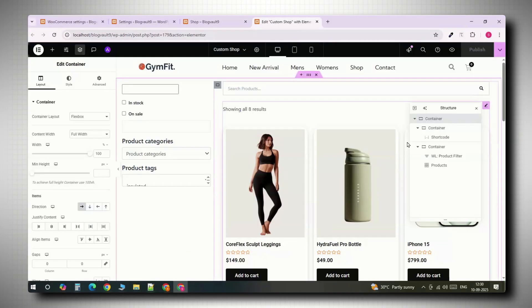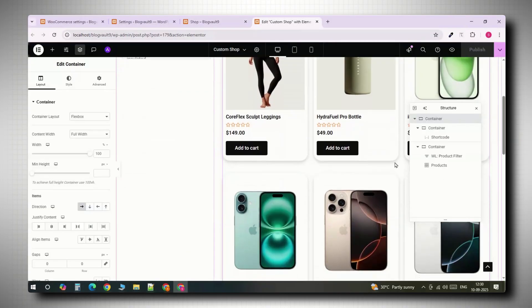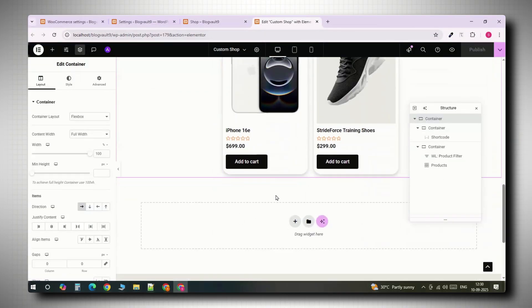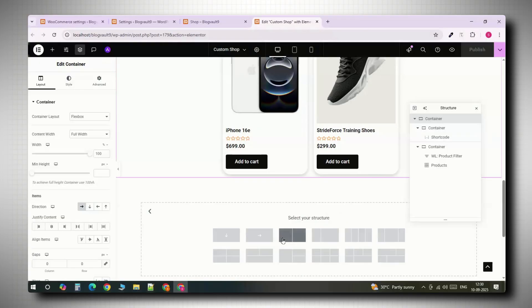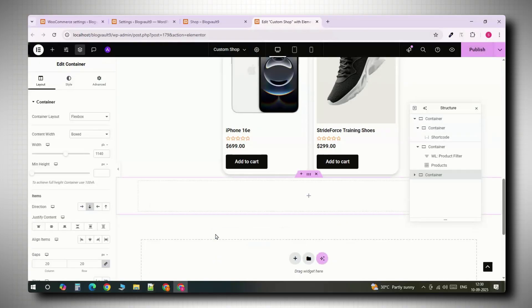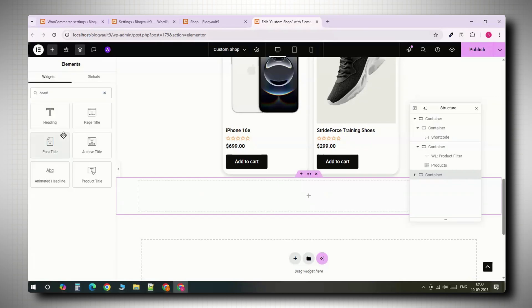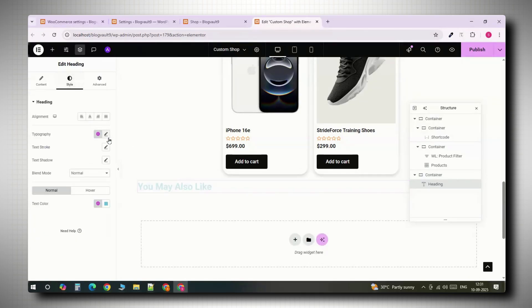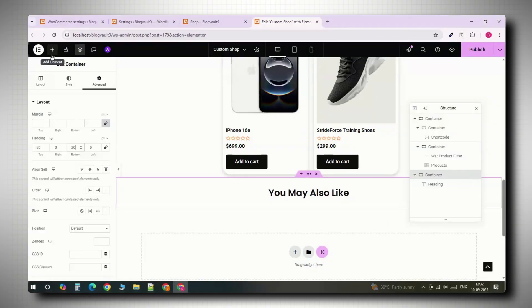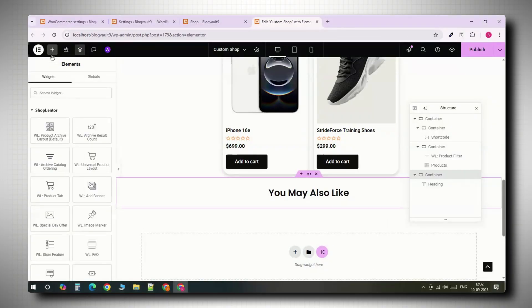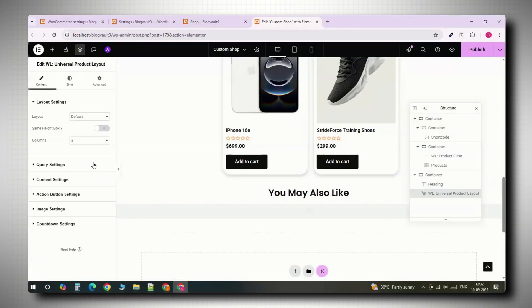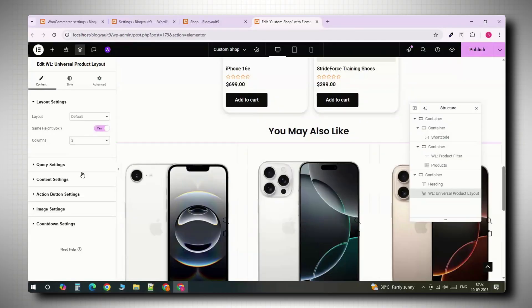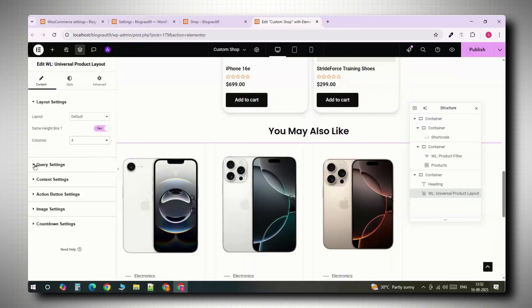To make the page more engaging, let's add a recommended product section. In Elementor, add a new container under the grid. Insert a heading. You may also like, center it and add some padding. Then drag in WooLenter's Universal Product Layout widget. Set four columns and under query, choose Featured Products.